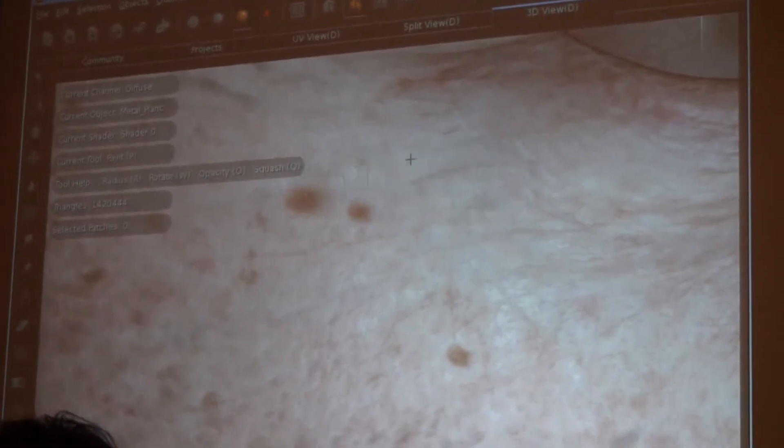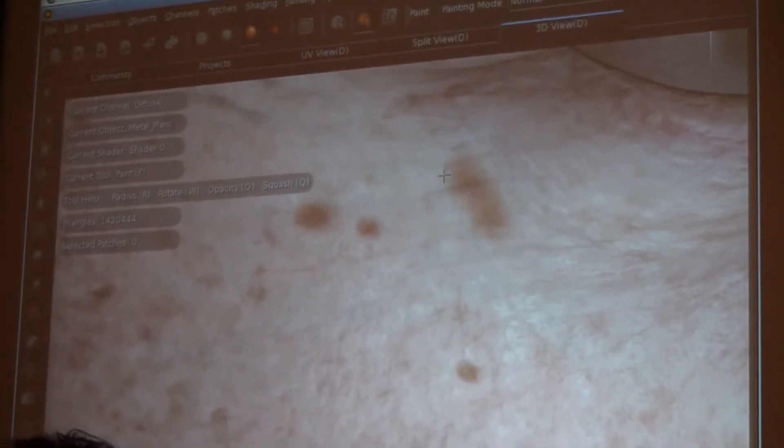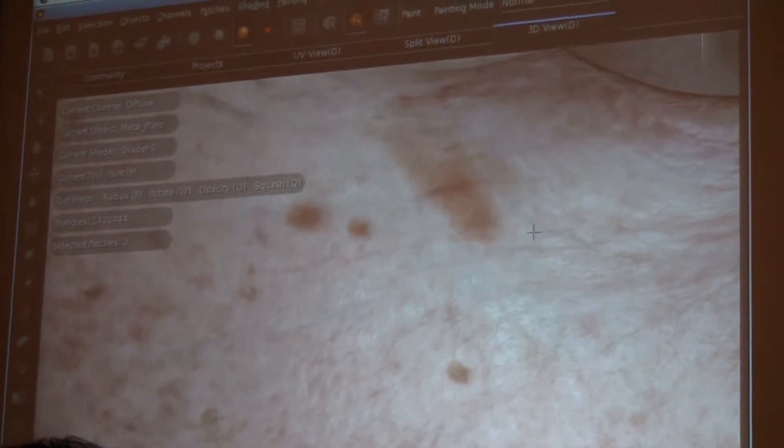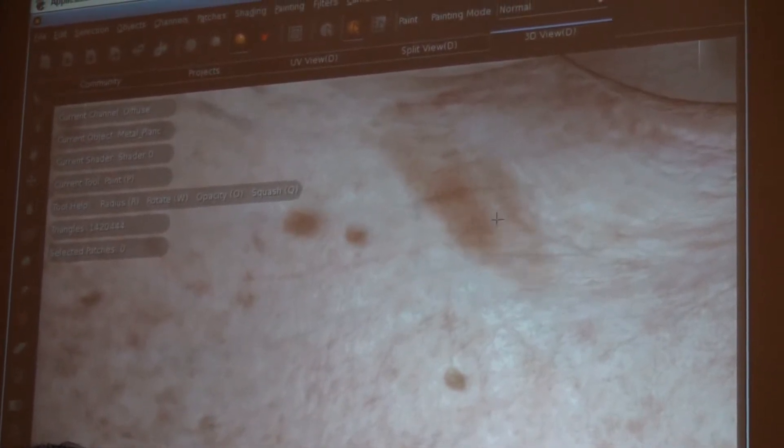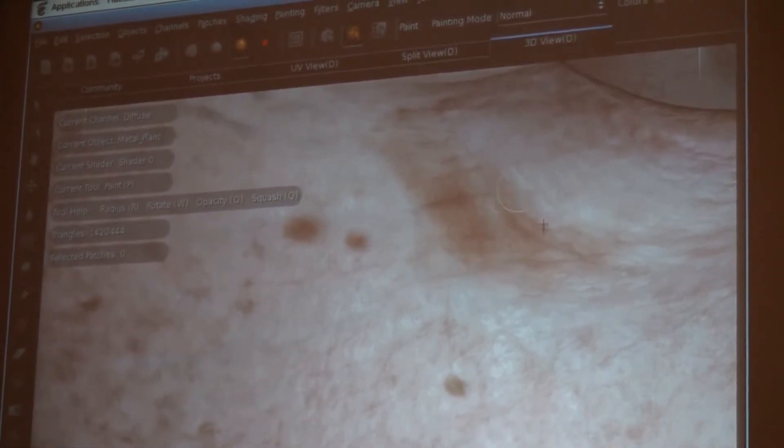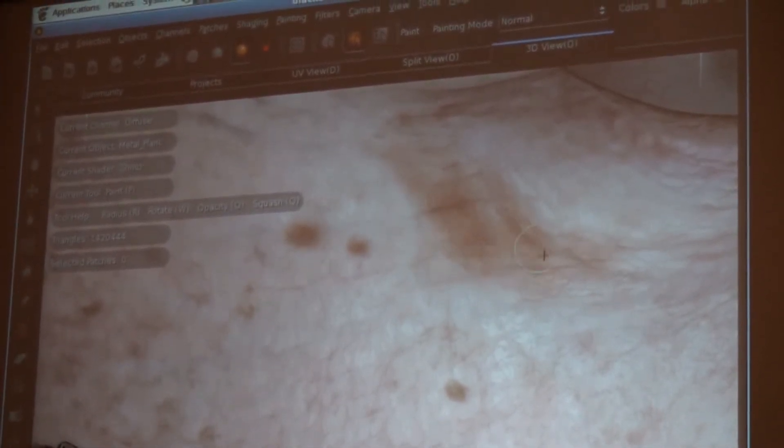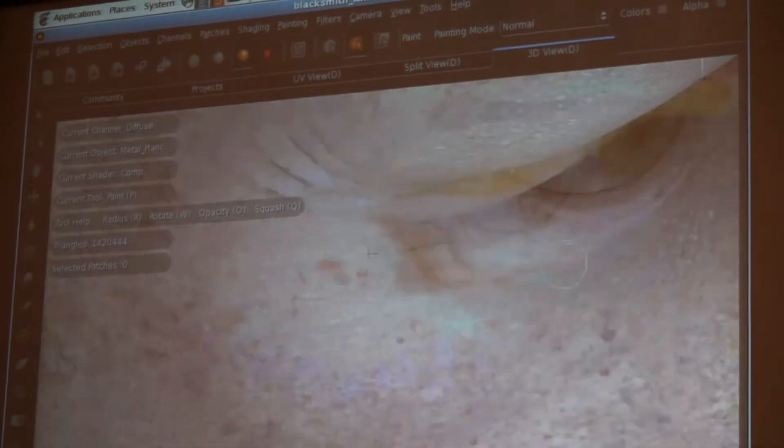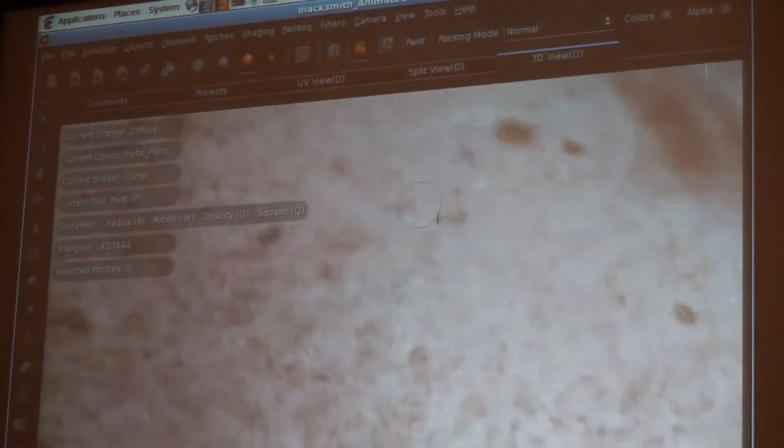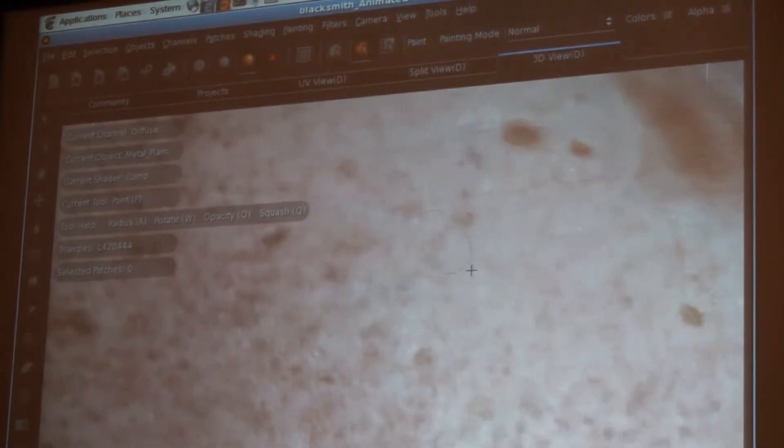I can come into here, pick some colors and just start painting more detail down into the surface and edit this data.